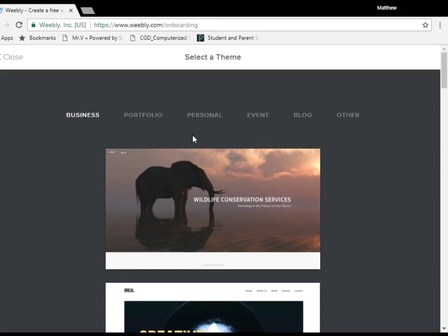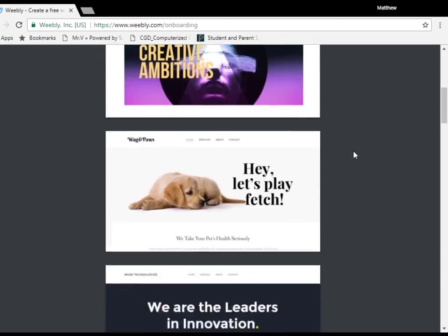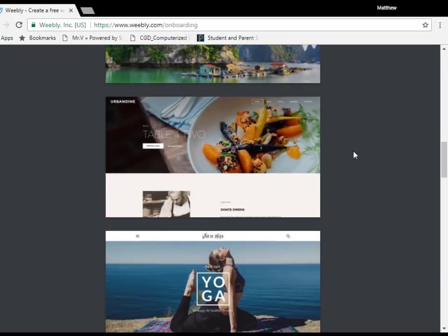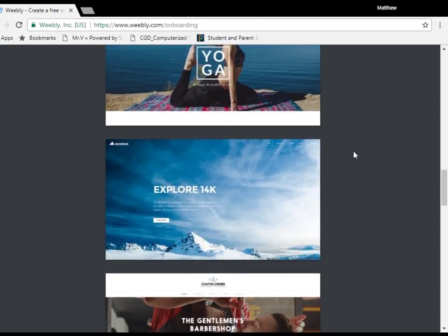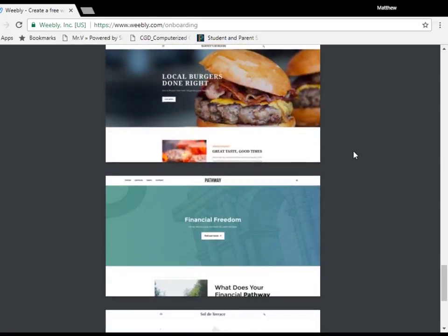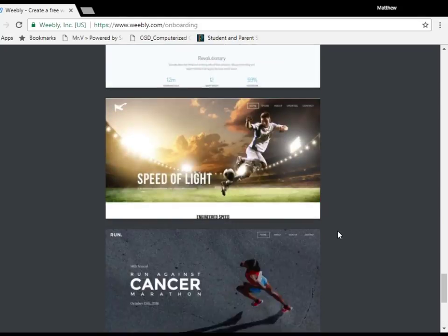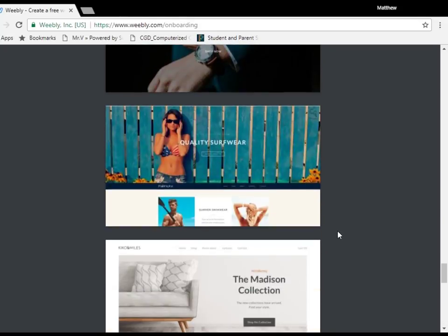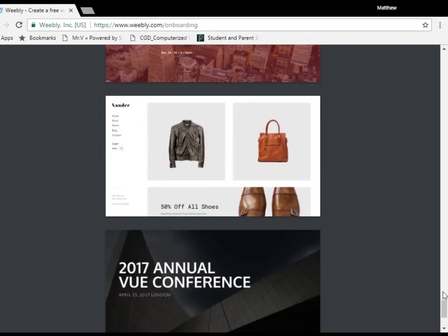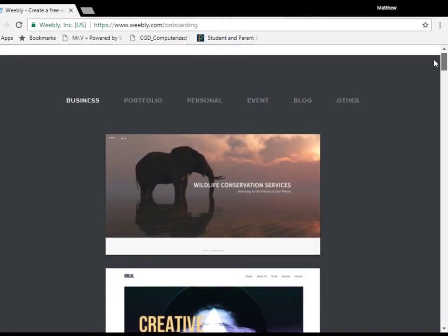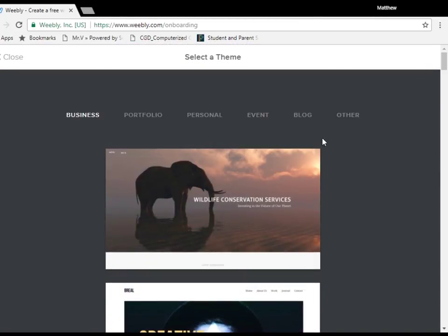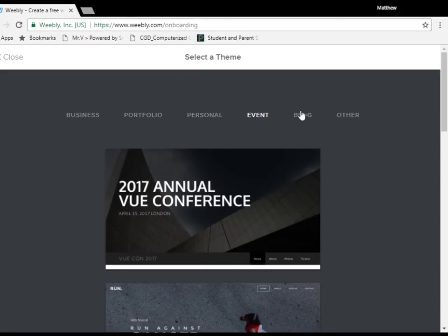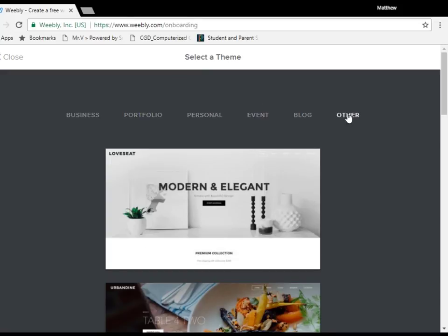Now here we have the themes. Each of these themes will determine what your site actually looks like. And so if you feel like you're limited by what you're being displayed you can just view even more. Now we have options of making a business website, a portfolio, personal, event, blog, or other.